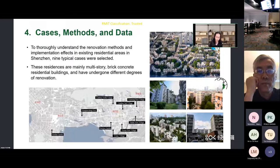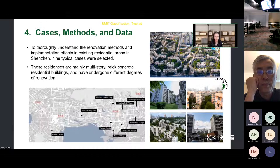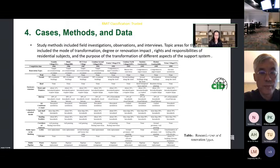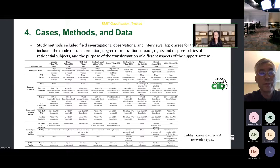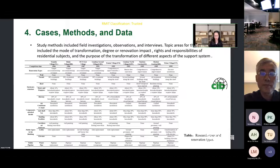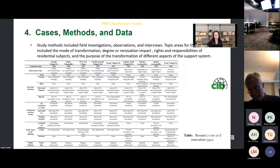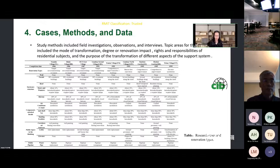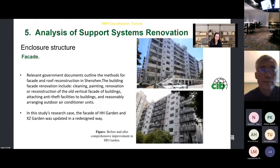To understand the renovation methods and efforts in existing residential areas in Shenzhen, nine typical cases were selected. These residences are mainly multi-story reinforced concrete residential buildings that have undergone different degrees of renovation. Study methods included field investigation, observation, and interviews. Topic areas included the mode of transformation, degree of renovation impact, rights and responsibilities of residential subjects, purpose of transformation of different aspects of the support system, and then a summary of renovation methods for different parts.